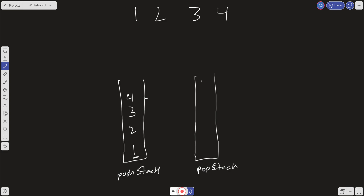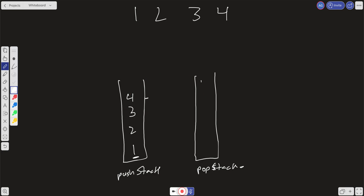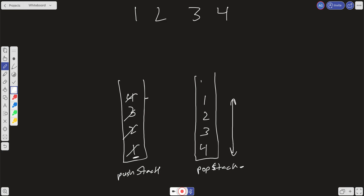When we try to pop, we check: is the pop stack empty? If it is, we take everything out of the push stack and pour it into the pop stack. So we pop off four and put it there, then three, two, and one. Now the pop stack has elements in the correct order to dequeue — which is one.